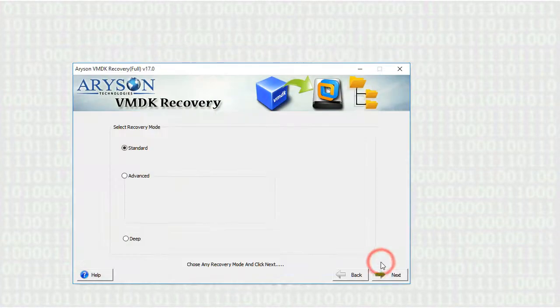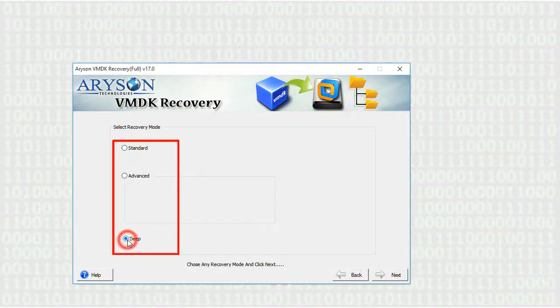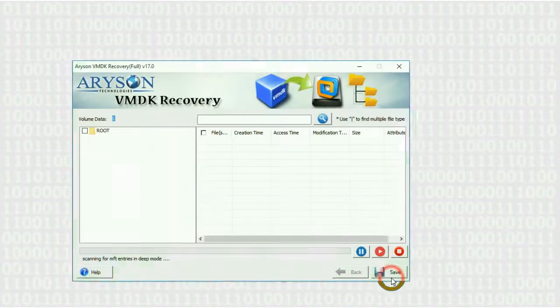Click on NEXT button. Now select any of the recovery modes to recover your corrupt VMDK file. Here I am going to select DEEP mode that will start the recovery process.